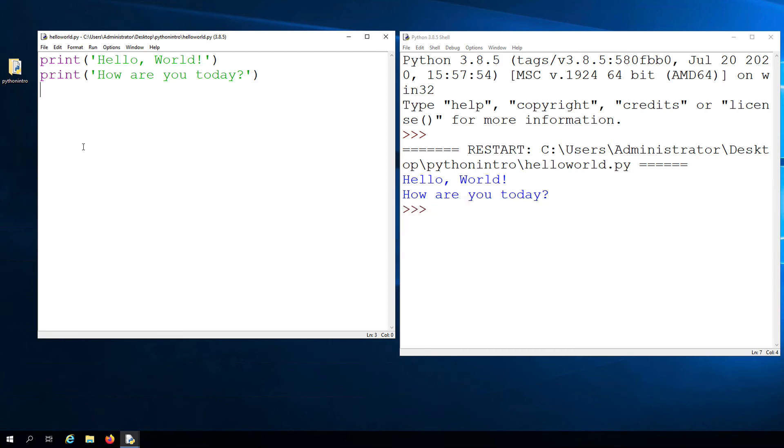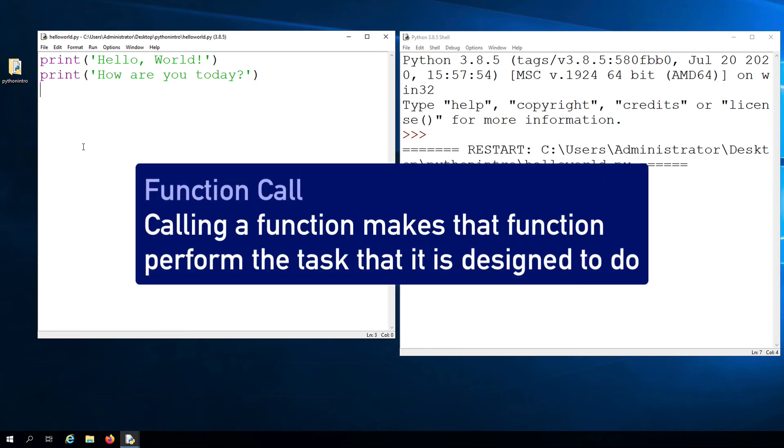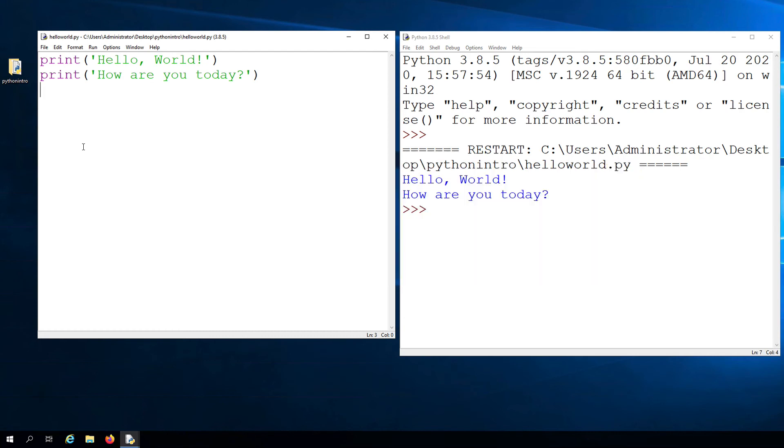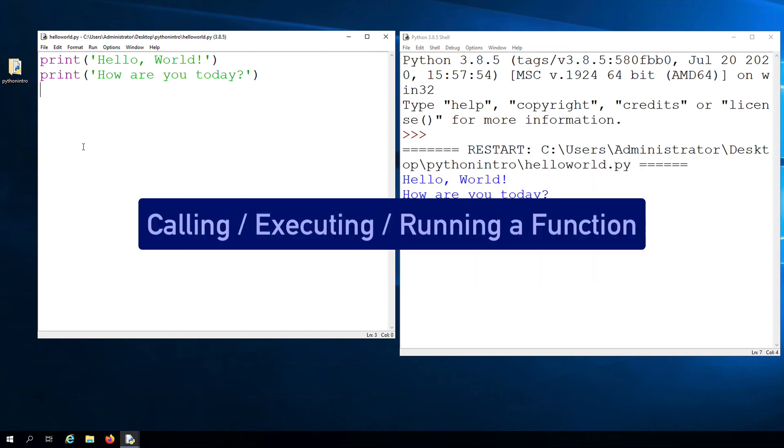When you use the print function, another term for this is a function call. We are calling the print function so that it will do whatever it's supposed to do. You'll also hear it referred to as executing a function or running a function.